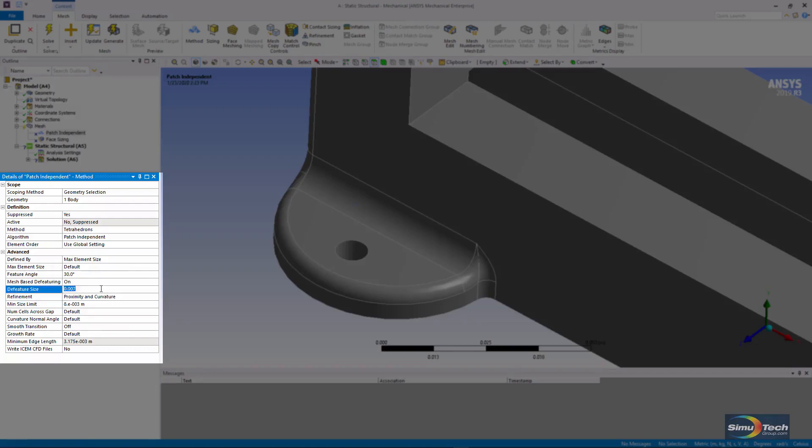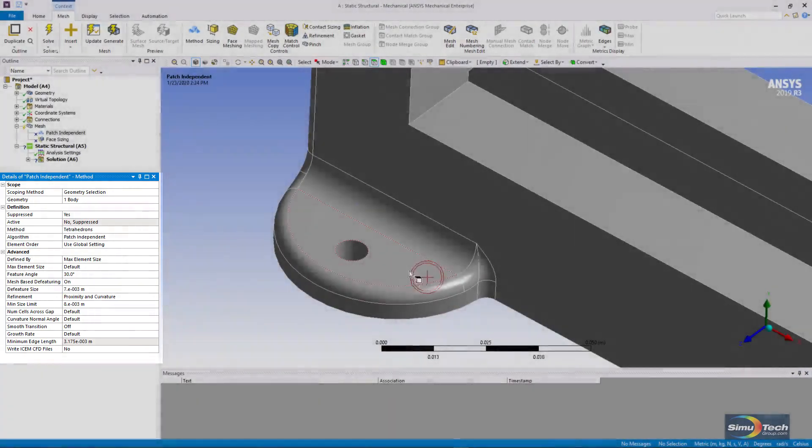If you play with it, you'll discover that your defeature size has to be a smaller number than the minimum size limit. There's 009, and it's too big. Put in 007, and it's accepted.